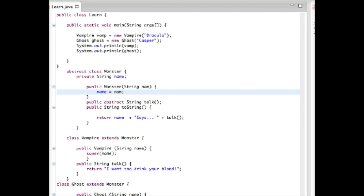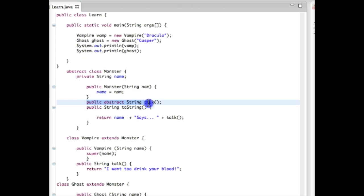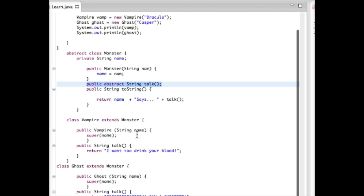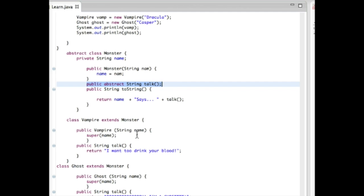That's a general example of how abstract classes work. We used the abstract class to declare the public abstract String talk() method without giving it functionality, and then provided the functionality in our subclasses. I hope that gives you an understanding of the difference between abstract and concrete classes, and that you can use these on your free responses and when creating programs. Thank you.